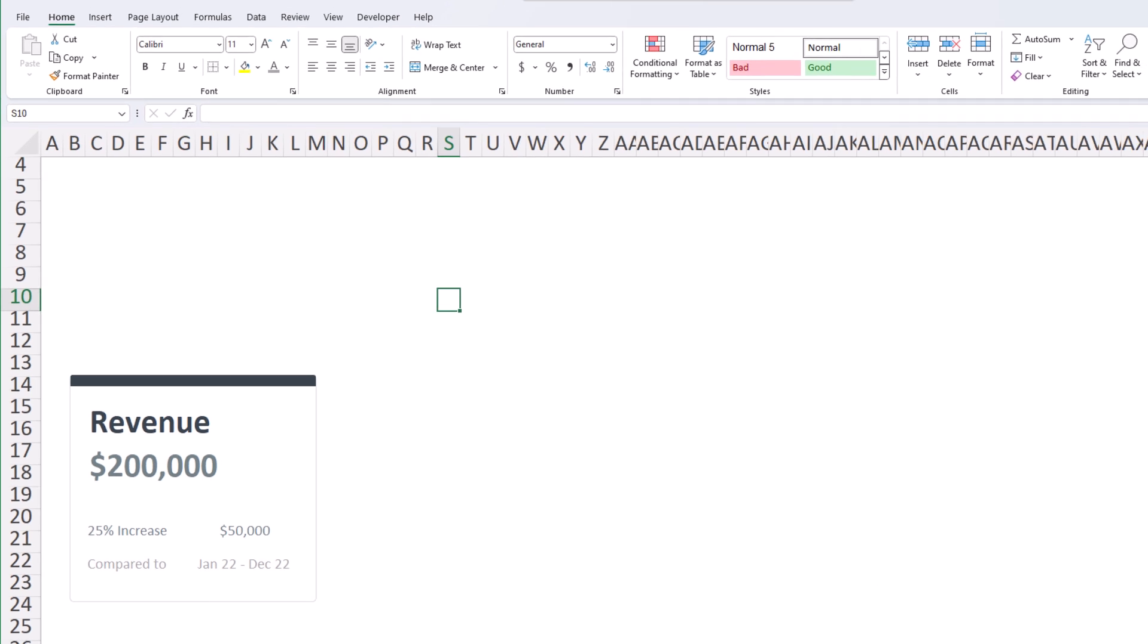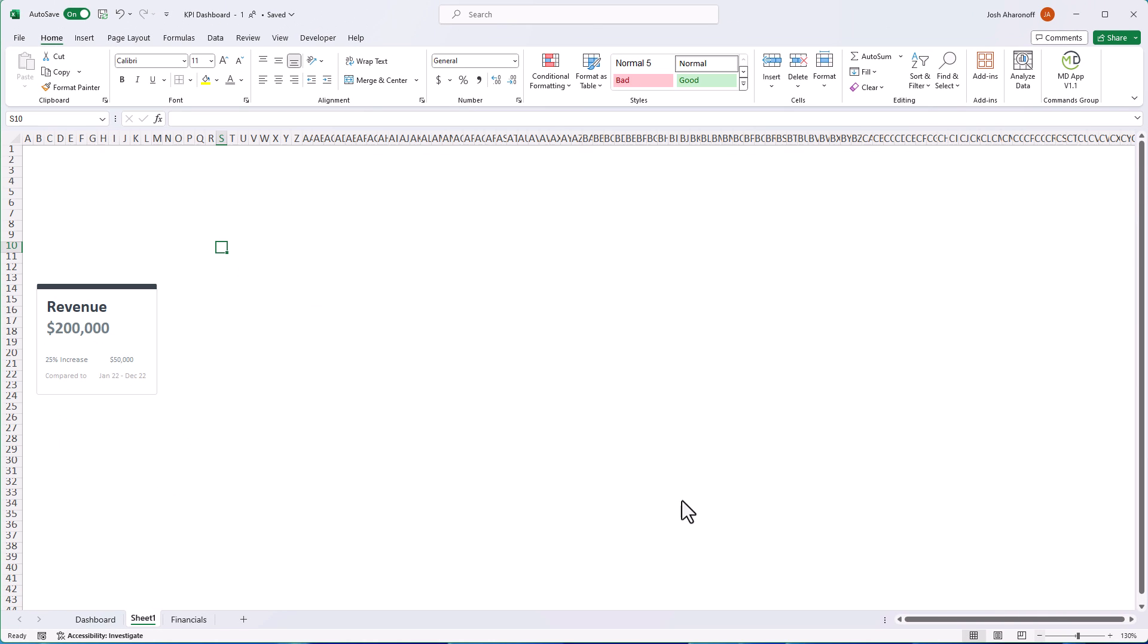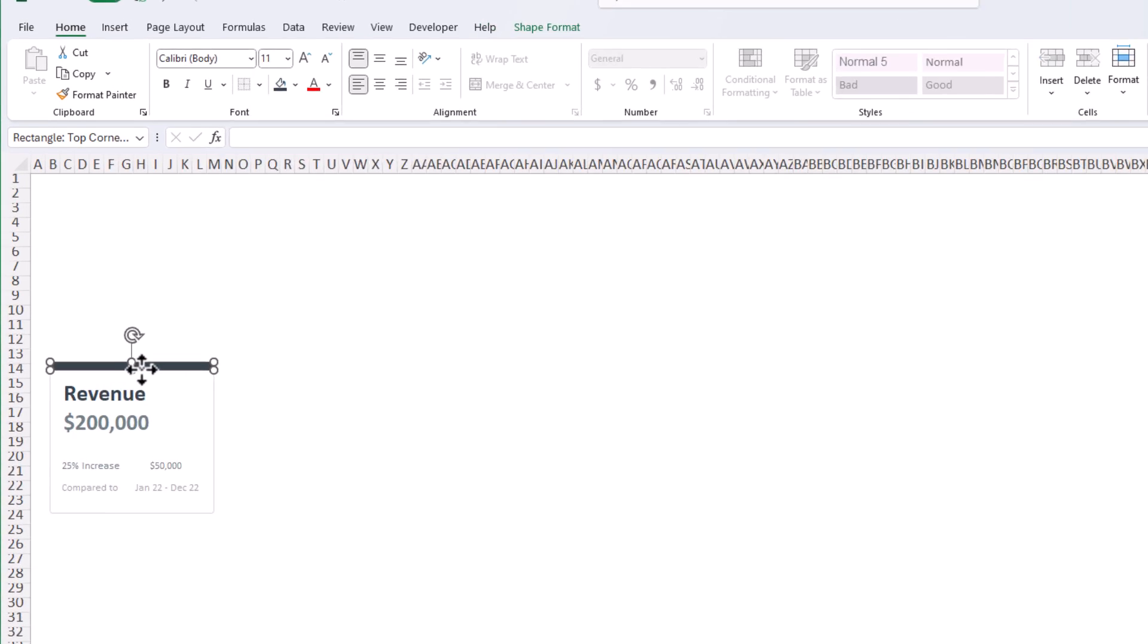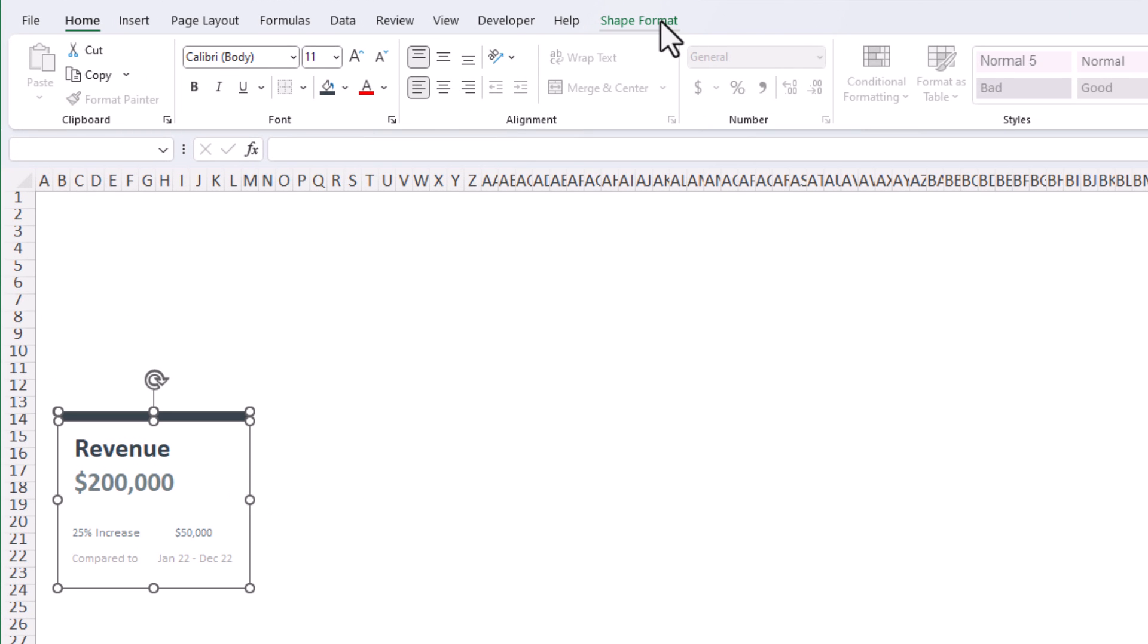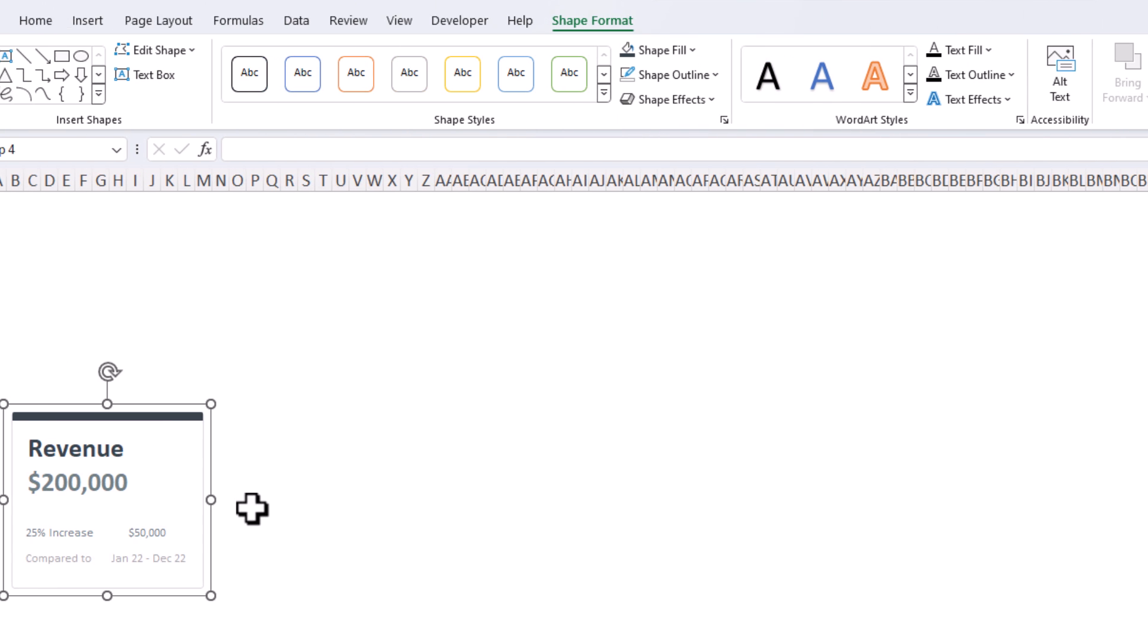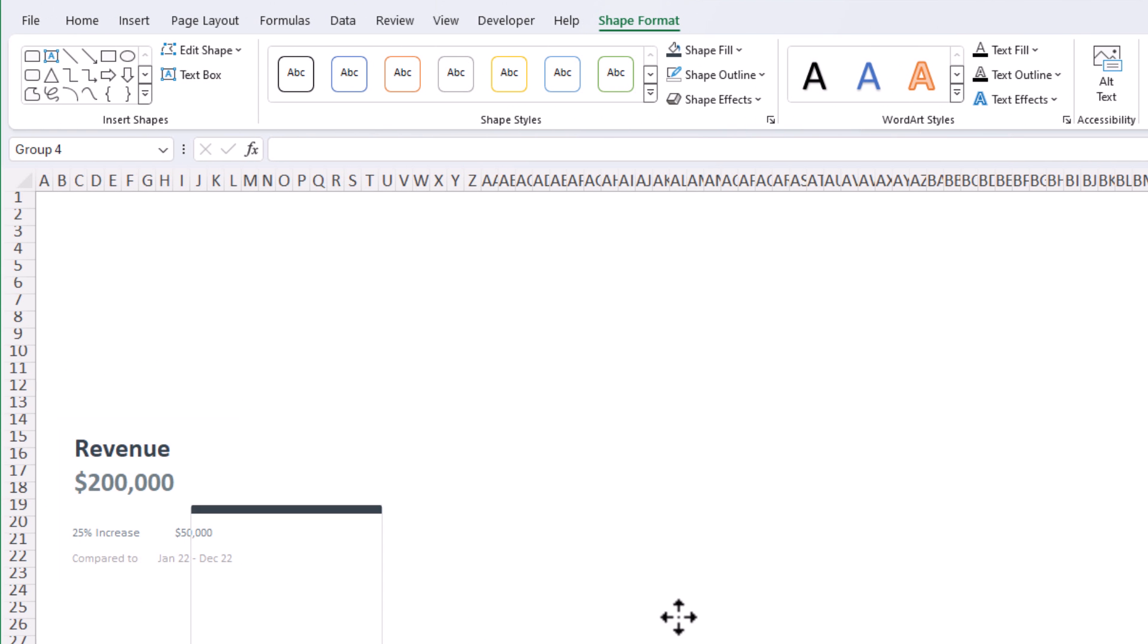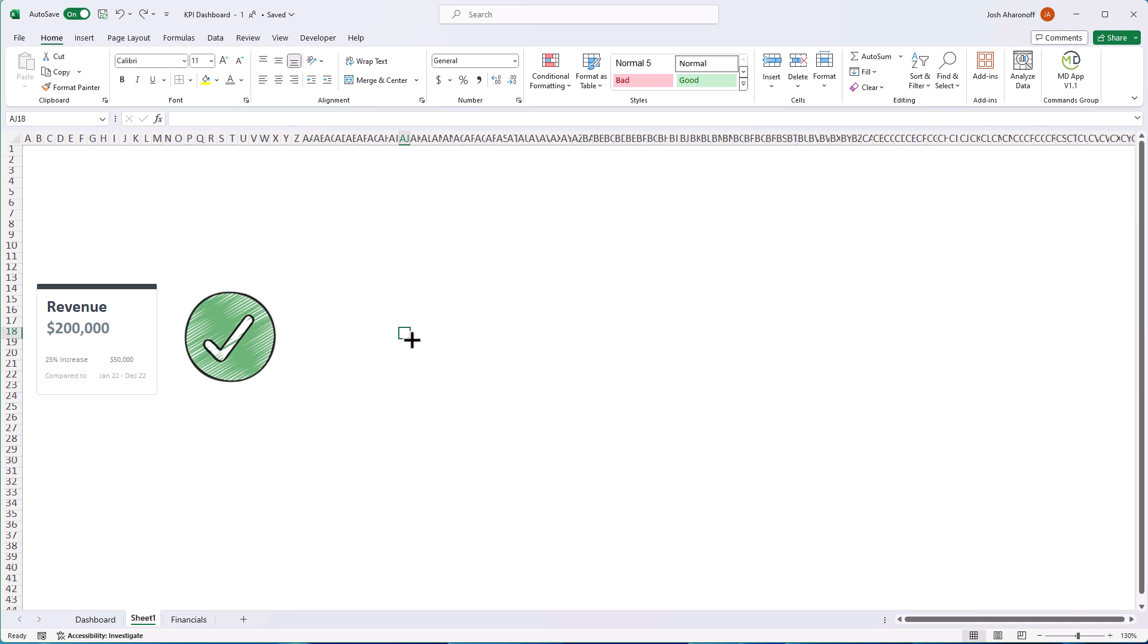Great. Now I could zoom out back to 130. And let's just select these two shapes by holding down control. Then I'm going to go to shape format and I'm going to hit group. Perfect. Now my entire shape is grouped as such. And we have our first KPI box.